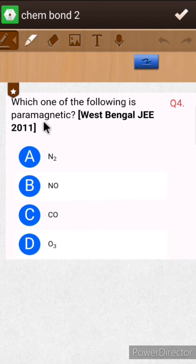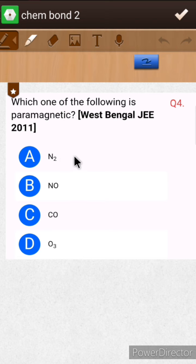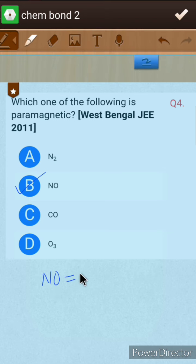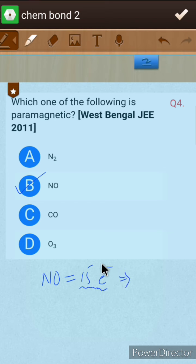The fourth question asks which one of the following is paramagnetic. N2 has 14 electrons and will have no unpaired electrons, as is clear from writing its electronic configuration. The correct option is B. A useful trick: NO has 15 electrons — 7 plus 8 — which is an odd number. Any molecule having an odd number of electrons will always be paramagnetic.